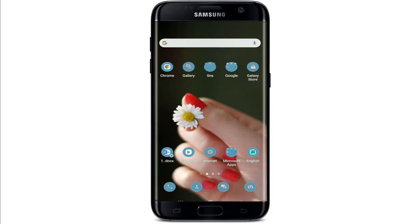Hey everyone, welcome back to Login Helps. In today's video, I'm going to guide you through how to flip your camera on Flipgrid. Keep watching the video till the end and don't forget to subscribe to our channel by hitting the subscribe button and pressing the notification bell icon so that you'll never miss another update from us. Now let's begin.